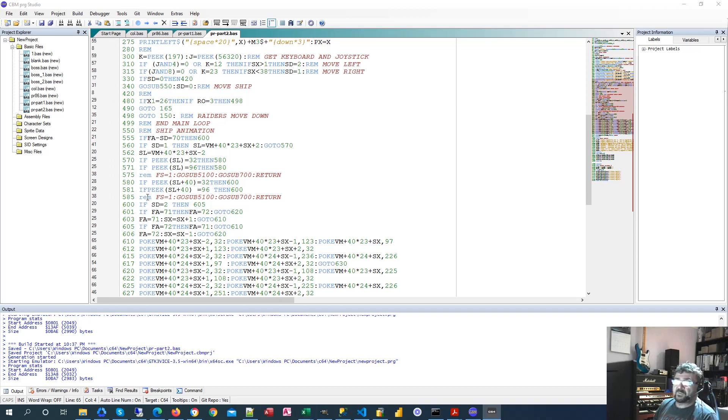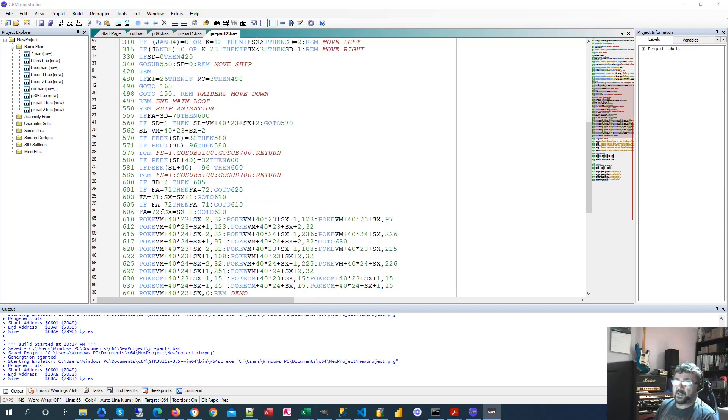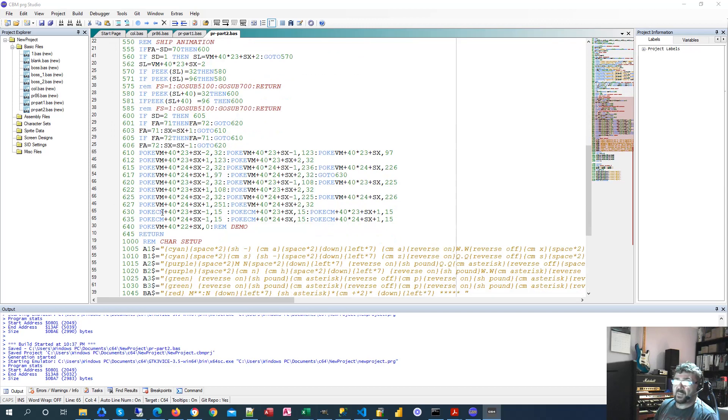Now, this code that I've remmed out is what's going to happen when you collide into something and we cause the ship to explode. That hasn't really been covered yet, so we're just remming that line out.